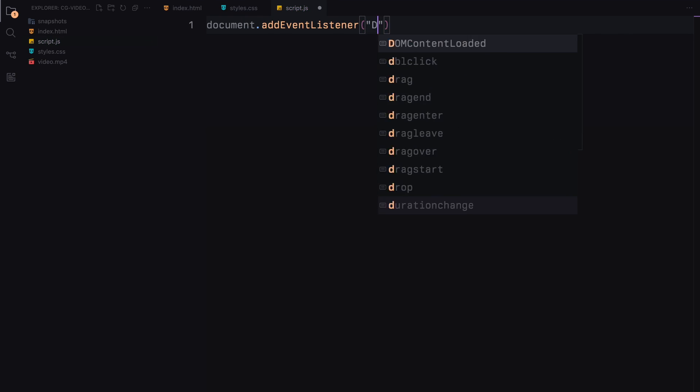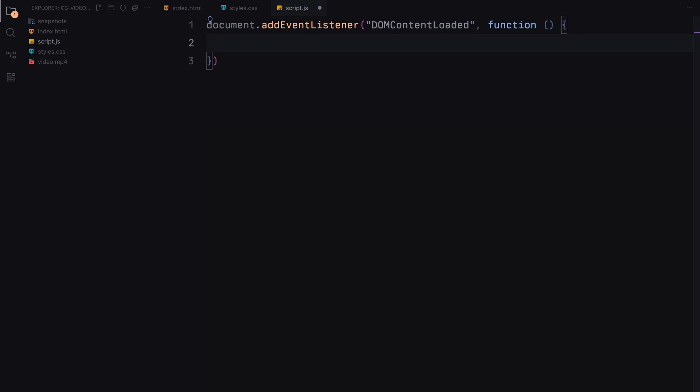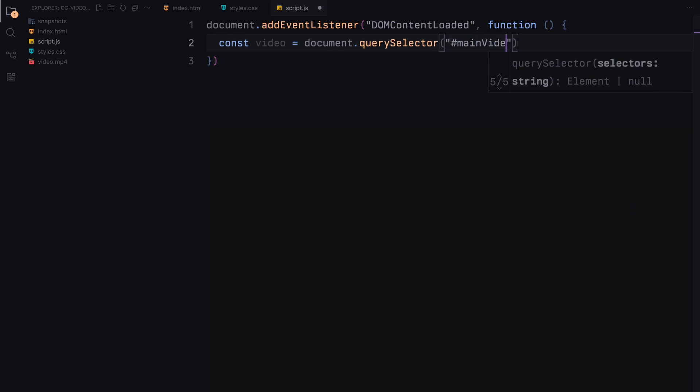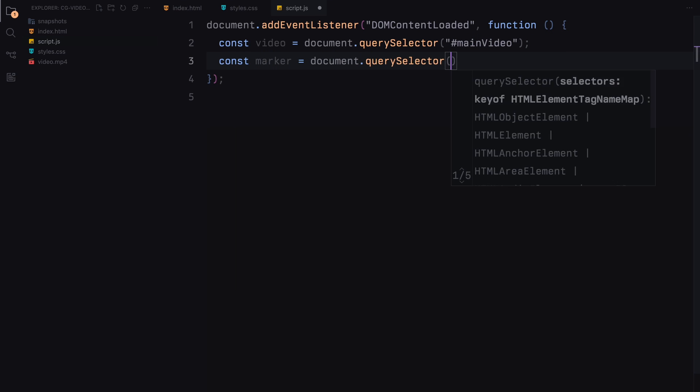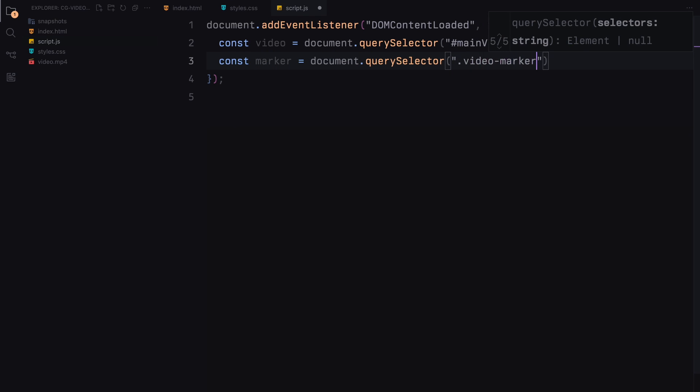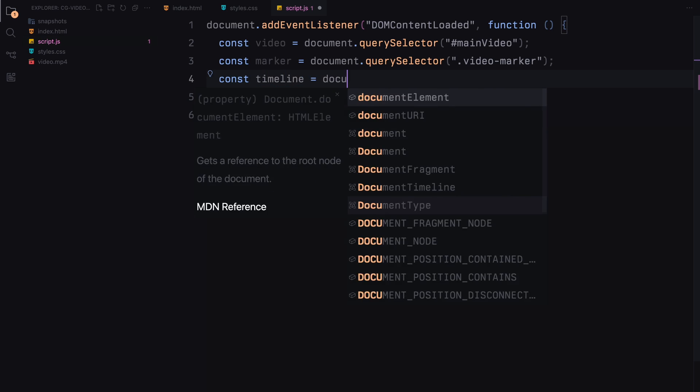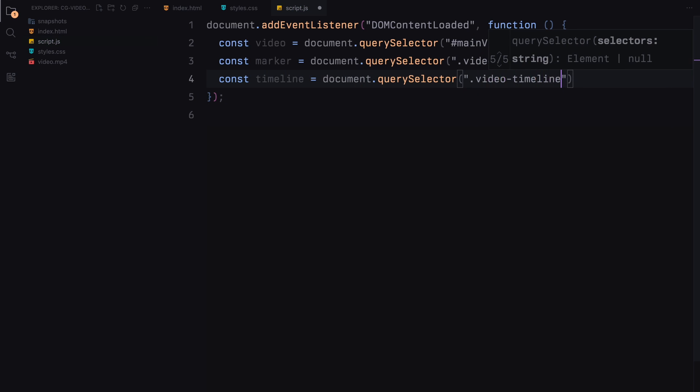When the web page fully loads, our script begins by finding and storing references to various elements in the DOM using document.querySelector. Specifically, it locates the video element, the moving marker on the timeline, the timeline itself, the cursor, and the paragraph within the cursor that displays the text.